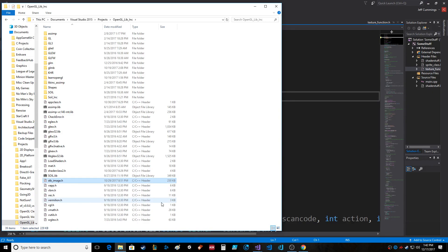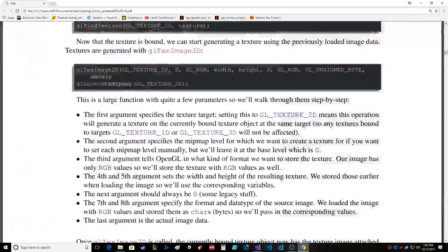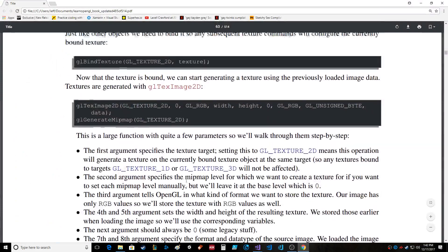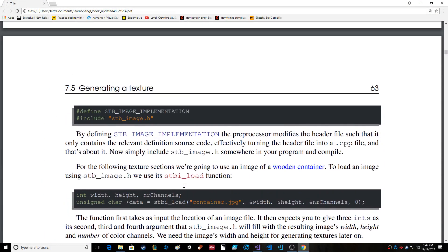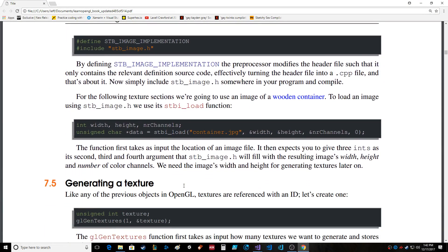underscore STB image dot H — I knew that, I knew that. And here's the tutorial stuff on how to do that.